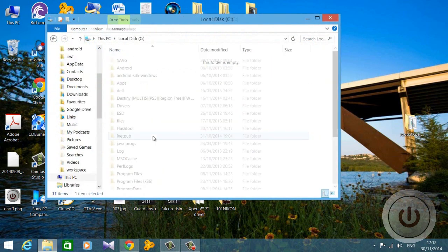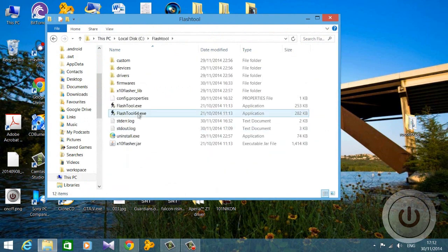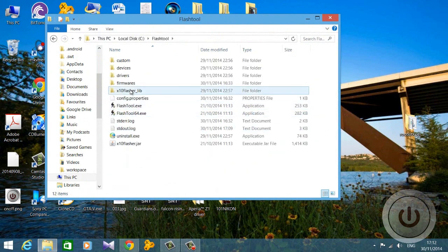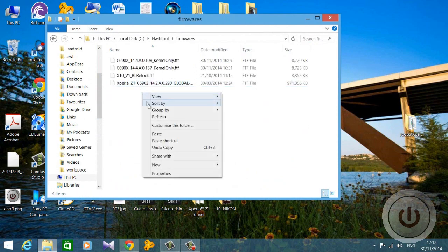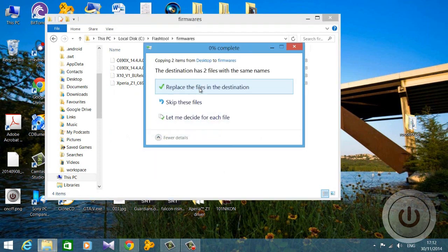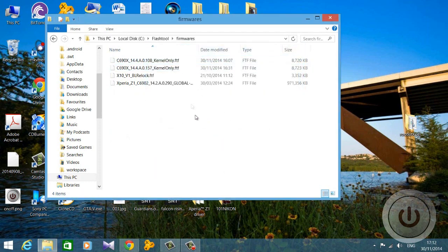Go to the location where you have installed the Flash tool, then open the Firmware folder — there will be a folder called Firmware. Open it and paste both of the FTF files there. I've already pasted them, so I'm just replacing them for your convenience. After you've done this, close the folder.